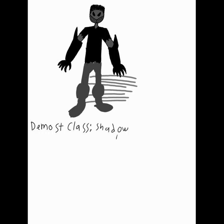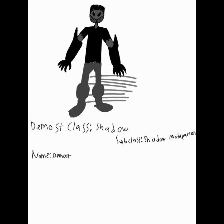Tenya Iida was a little difficult but it worked out in the end. Well, I hope you like Tenya Iida as the Demos Shadow Speedster.